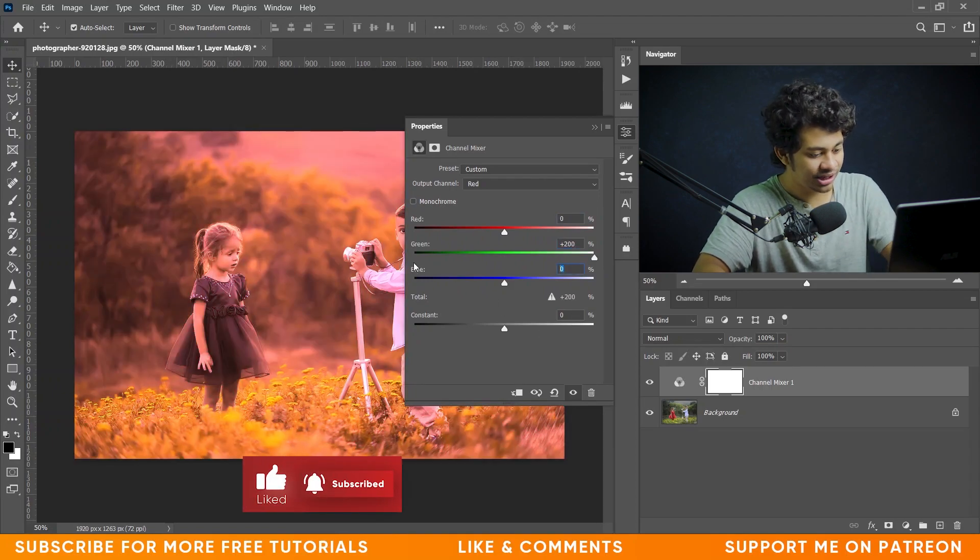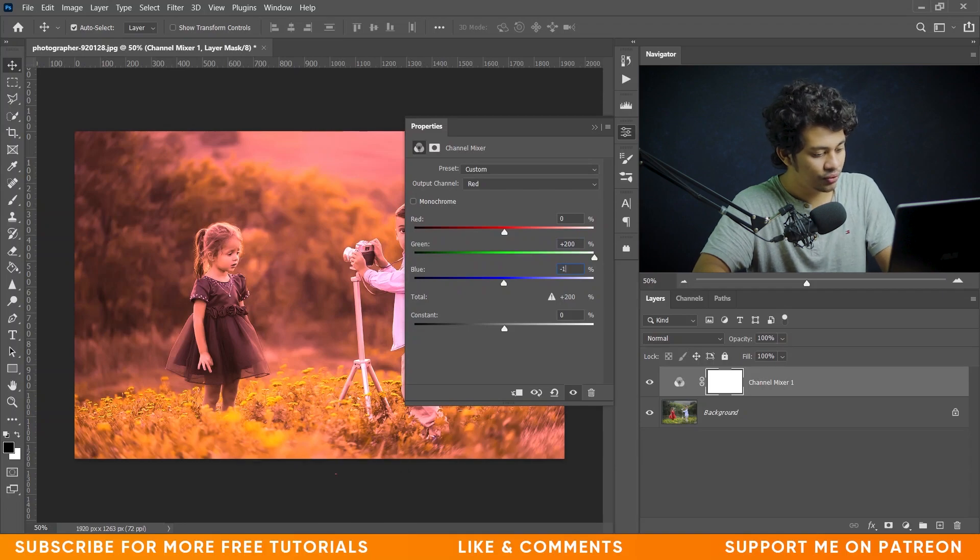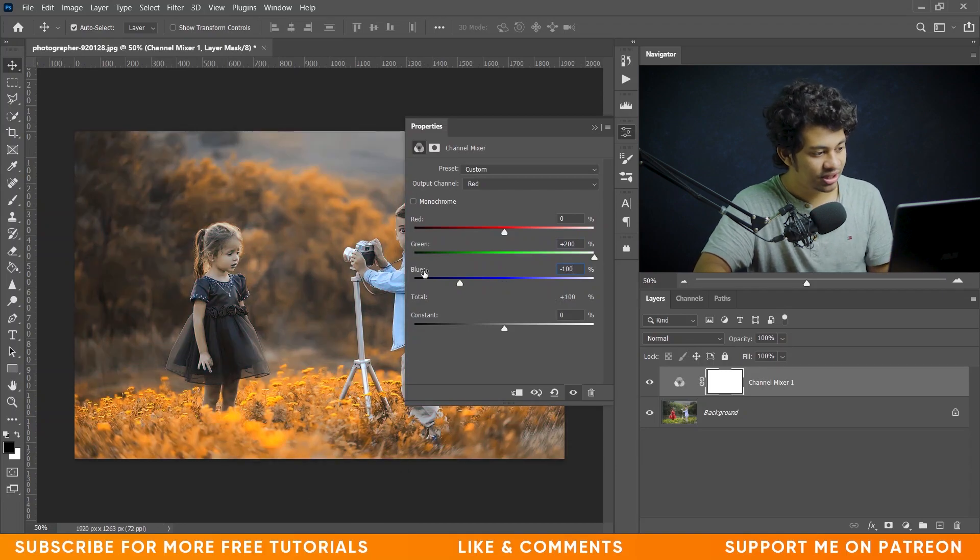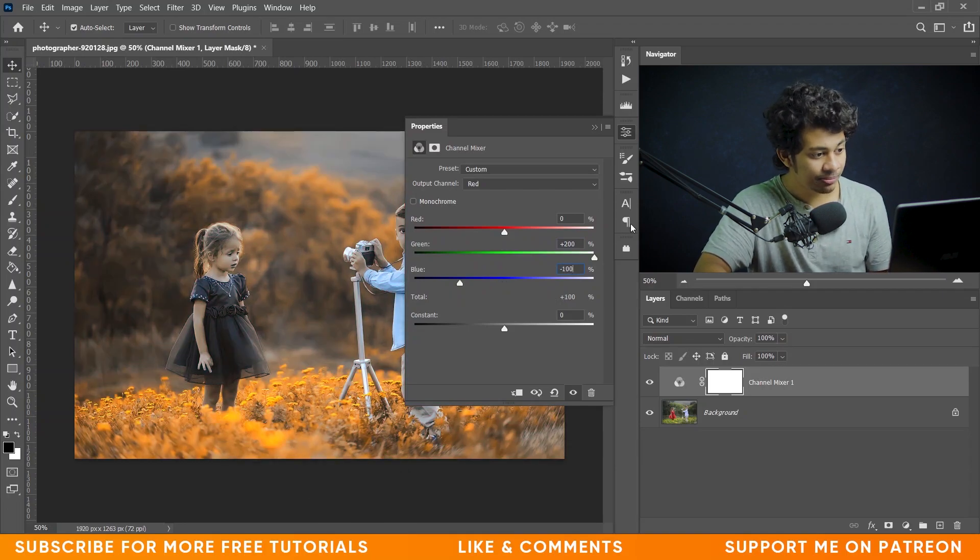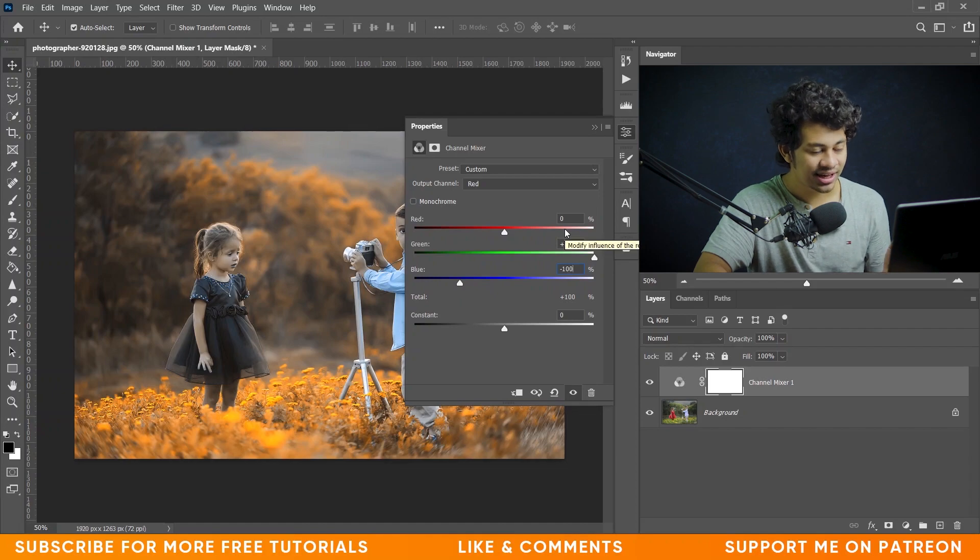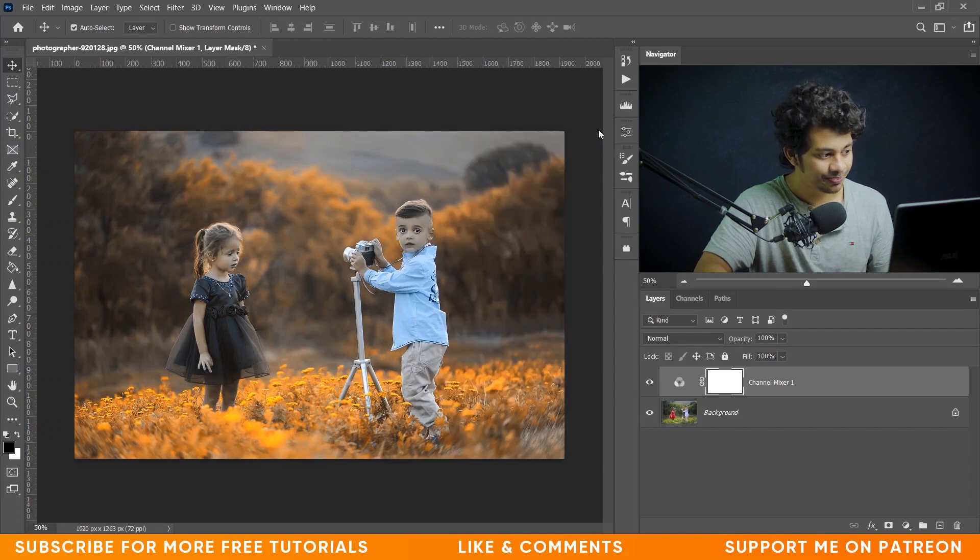And the final one, minus 100 for blue. So remember the numbers: zero, plus 200, and then minus 100. It's done.